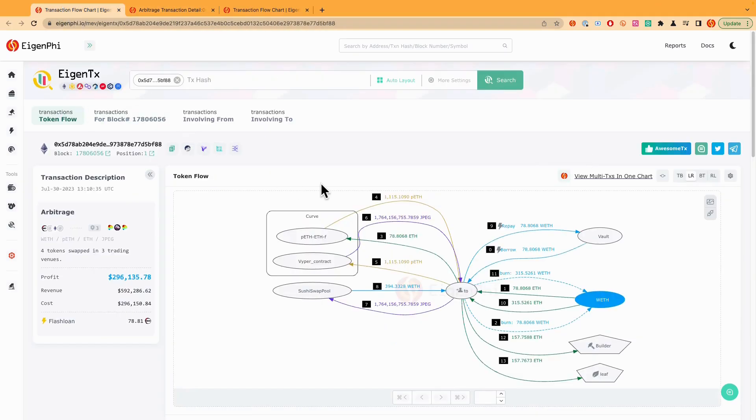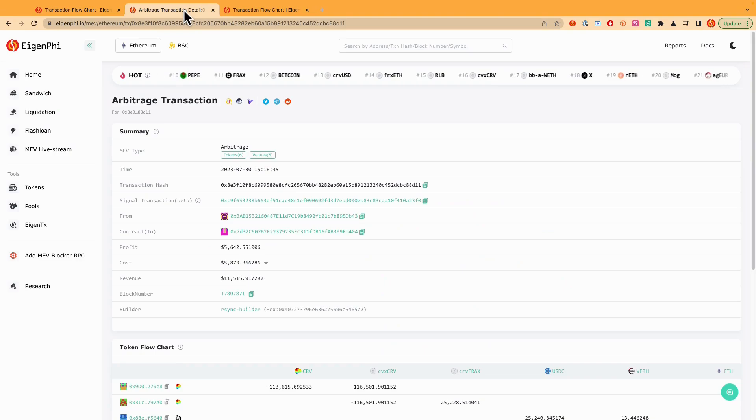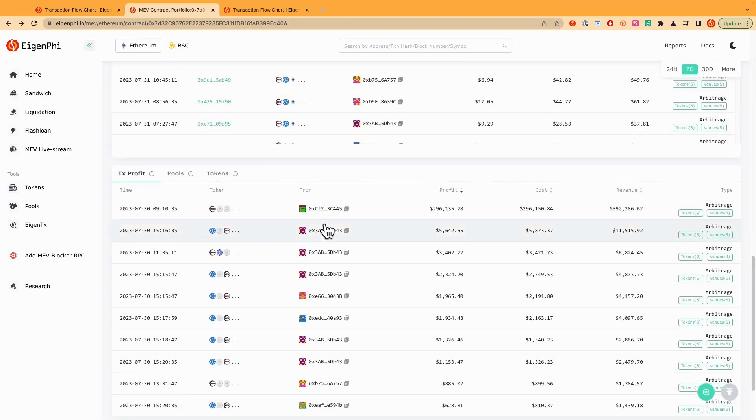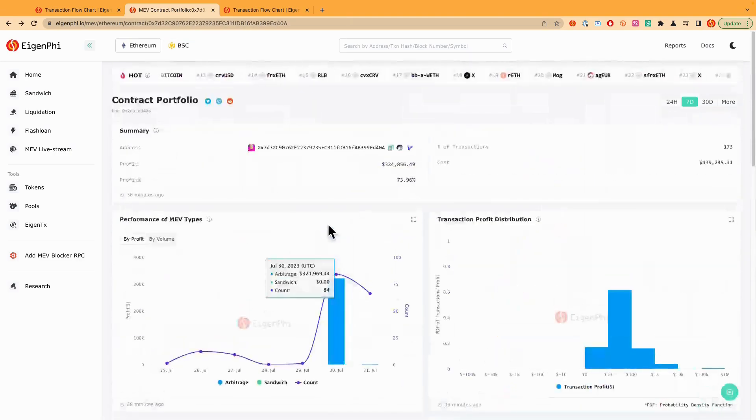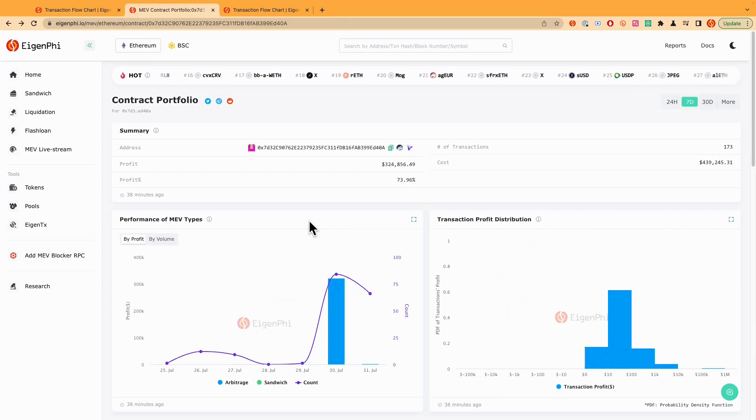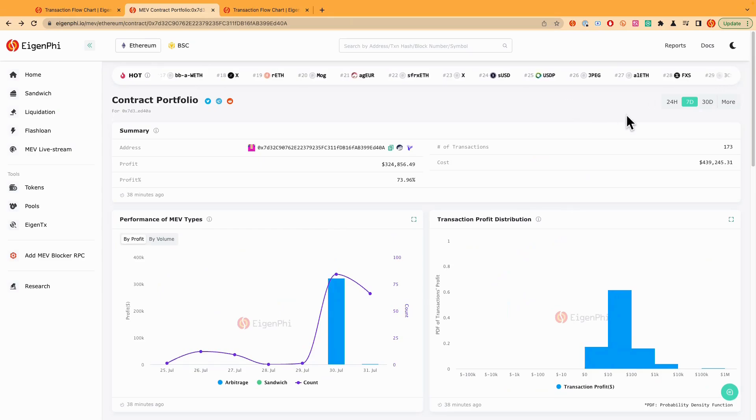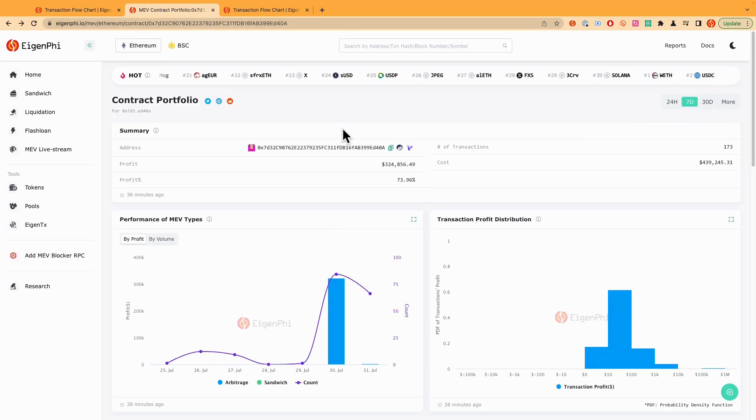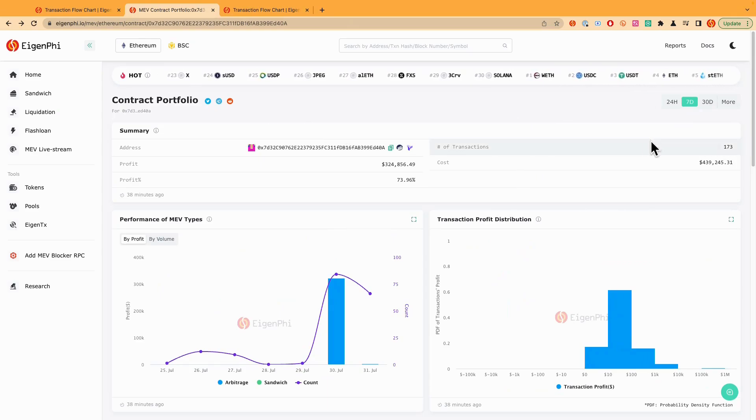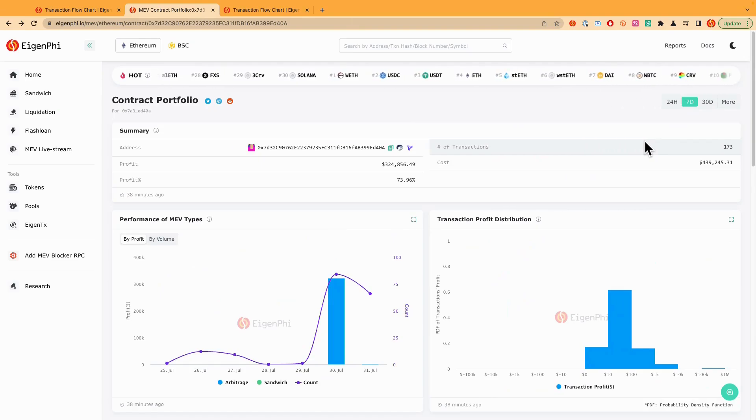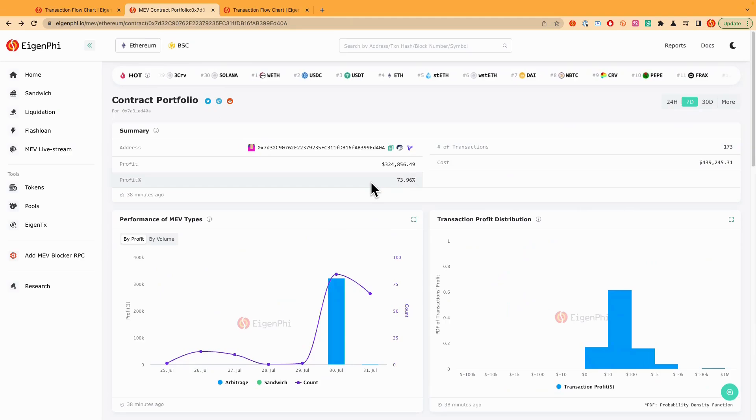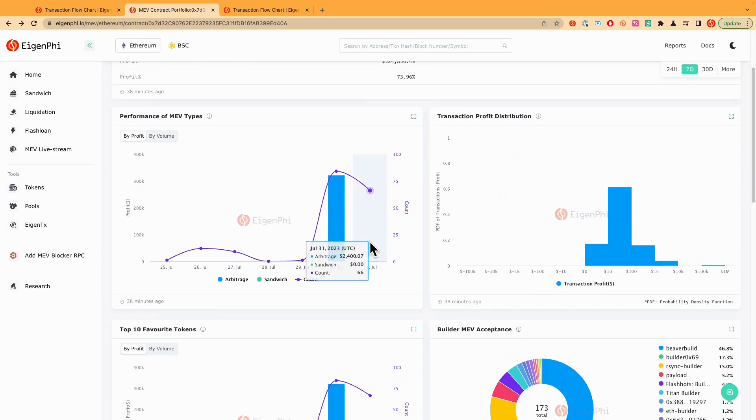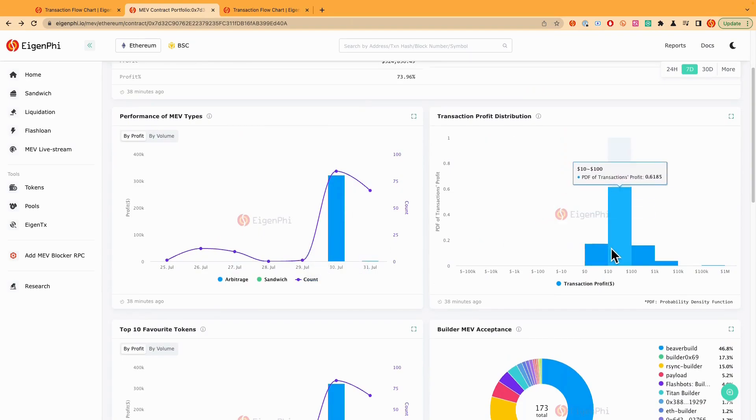On the contract portfolio page, you can find out more details, like for example, how it has been performed during the past duration. And so the time selector here is seven days. And you can see that during the past seven days, it has started 173 transactions and made a profit of $324,000.